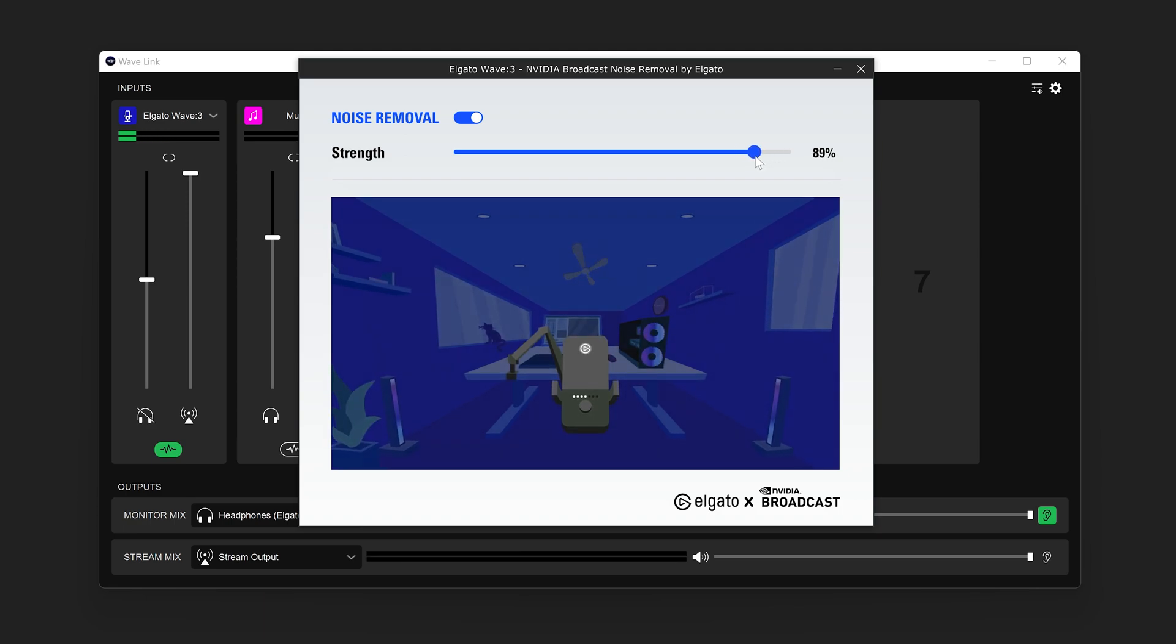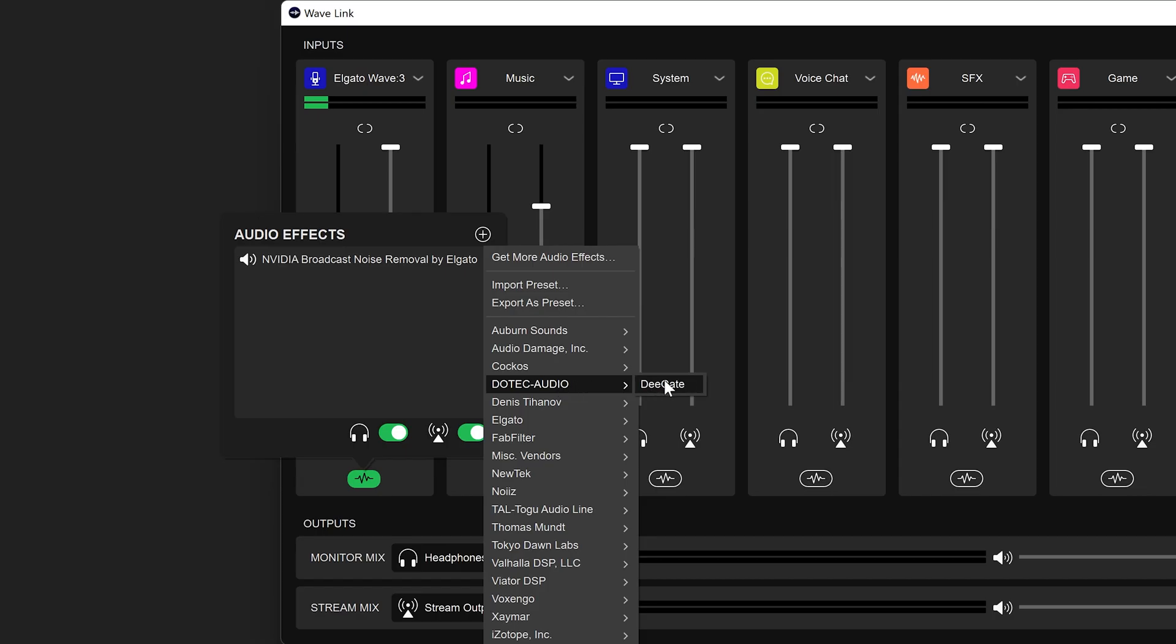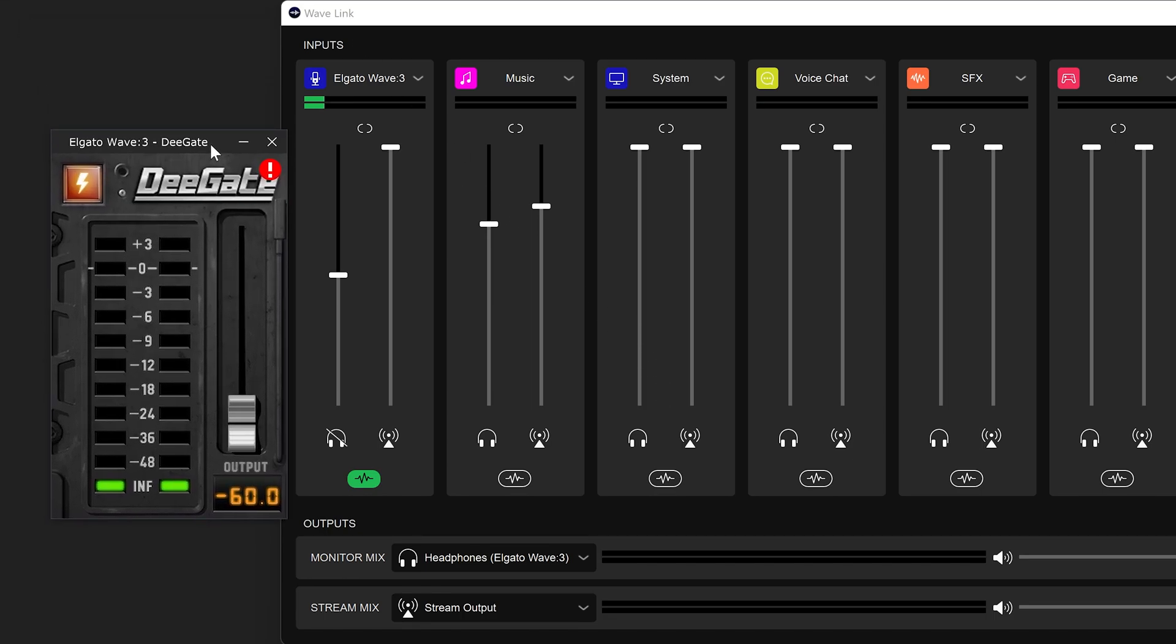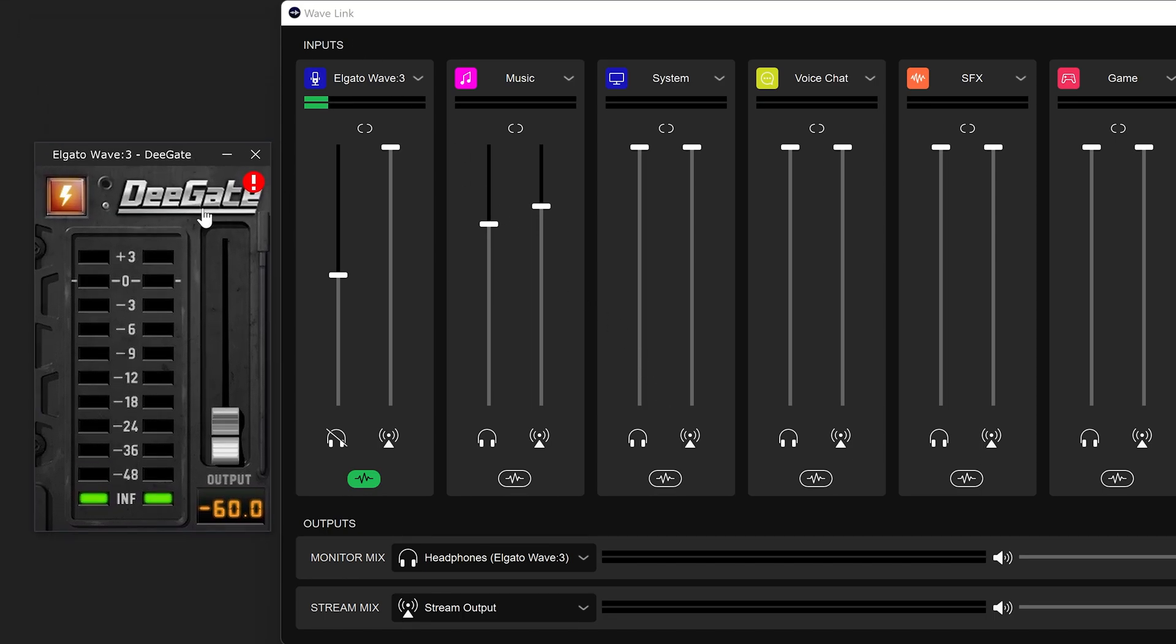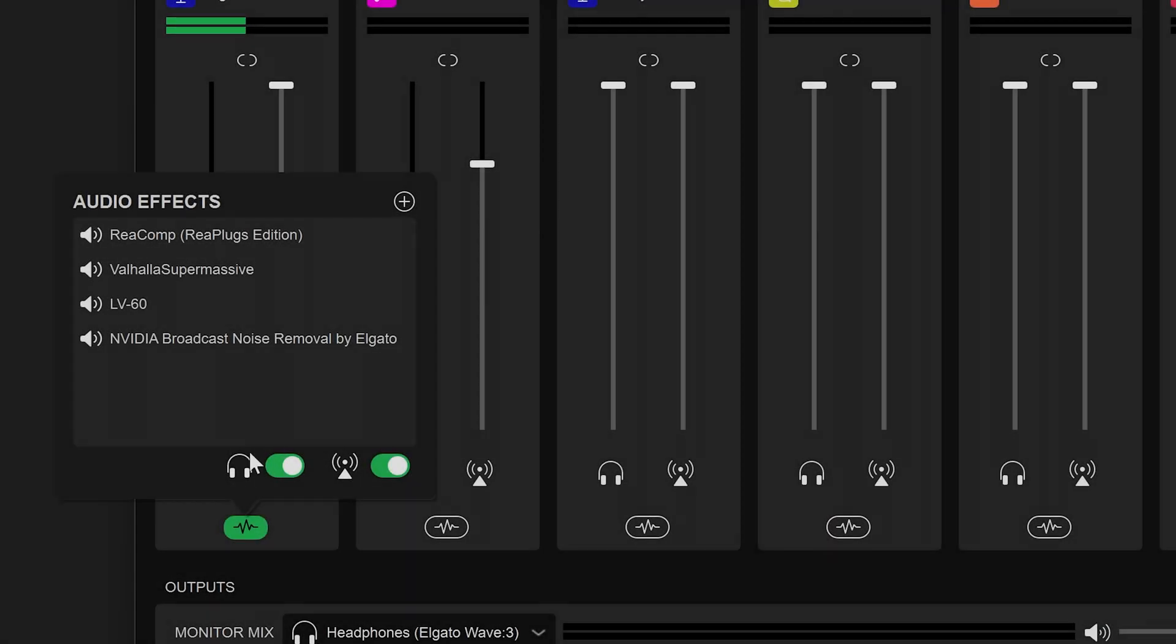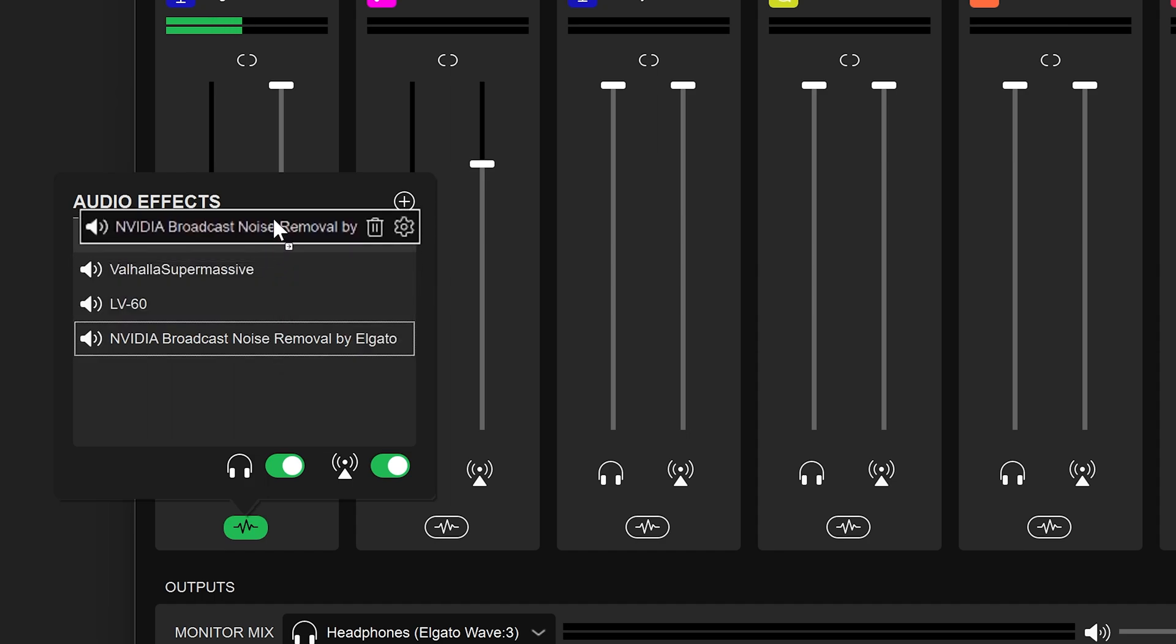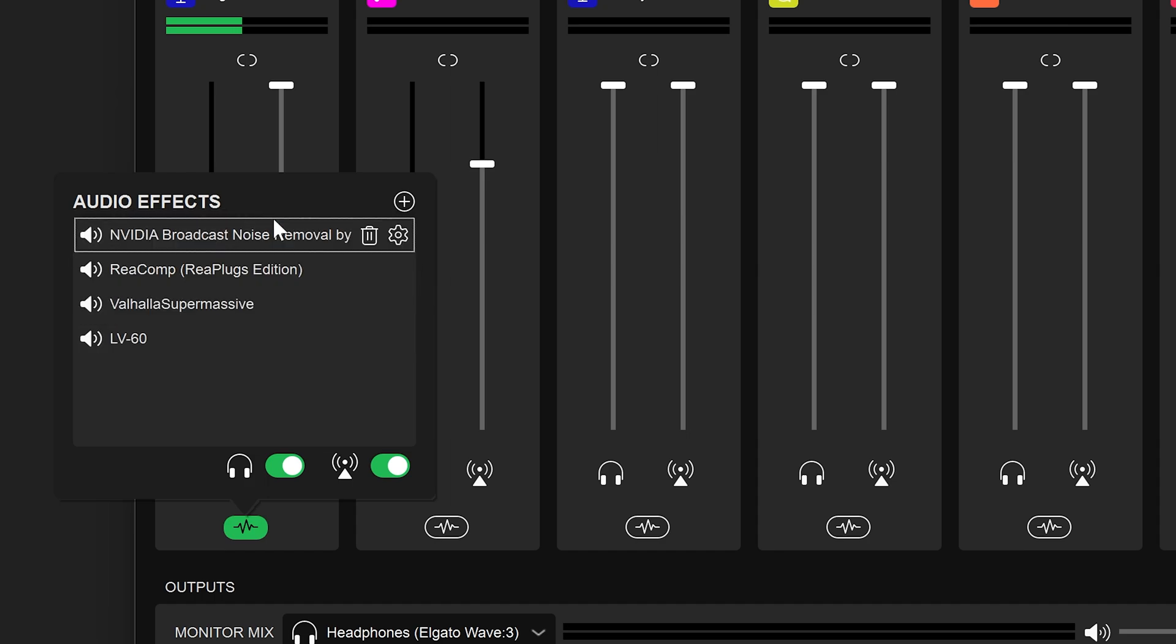Dropping the strength to 80% or 90% and then leveraging a noise gate, like D-Gate, can produce a great result. It is also ideal to place the NVIDIA Broadcast Noise Removal Audio Effect at the top of your Audio Effects chain, so that it is working with audio coming directly from the microphone or other audio source.